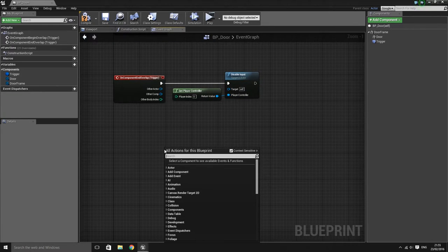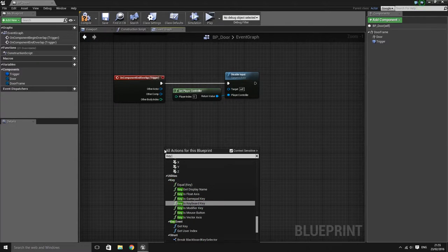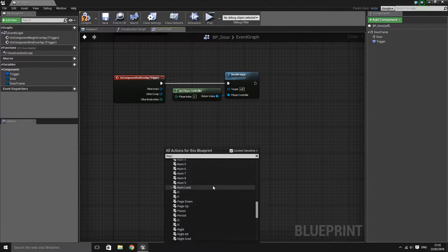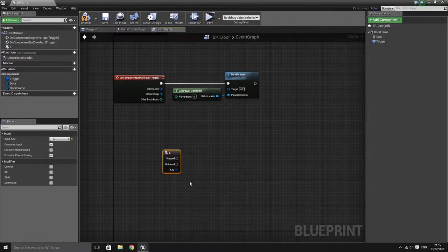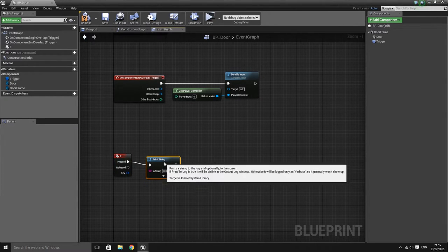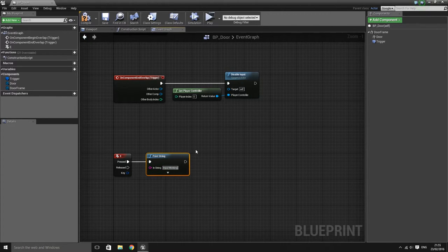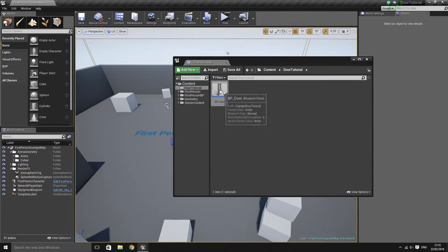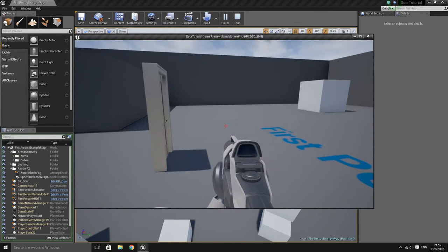To test that this is actually working, I'm going to add a quick key press on E and a print string just so we can verify it's actually working — I'll set the string to 'input working'. Compile and save, then add the door straight into the level and test it. When away from the door pressing E does nothing, but when near the door you'll notice it prints 'input working' at the top left.